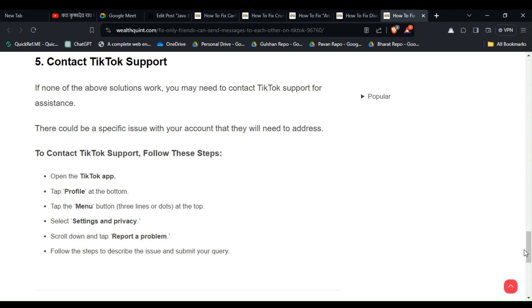contact TikTok Support, follow these steps: Open the TikTok app, tap on your profile and the menu button (the three lines or dots at the top). Select 'Settings and Privacy,' scroll down and tap 'Report a Problem,' then follow the prompts to describe the issue and submit your query.